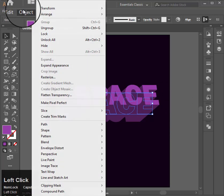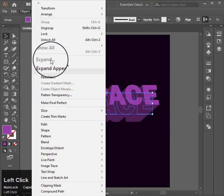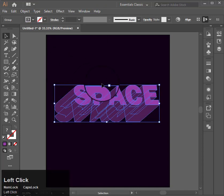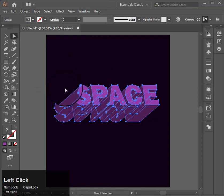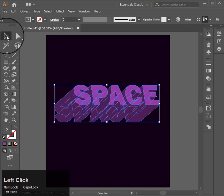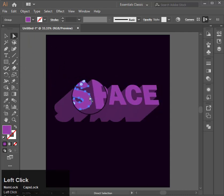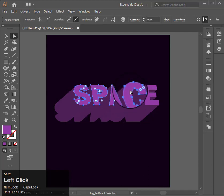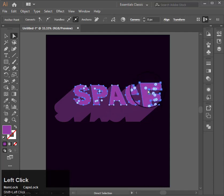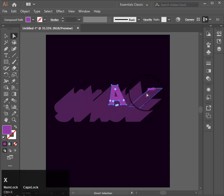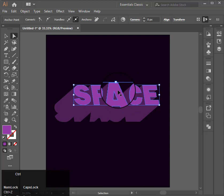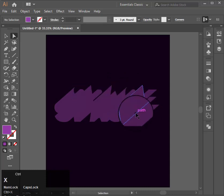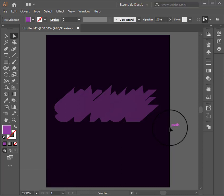Then go to Object and Expand Appearance. Now I will select the Direct Selection tool and select these letters. Press Ctrl X to cut and Ctrl F to paste them in front.